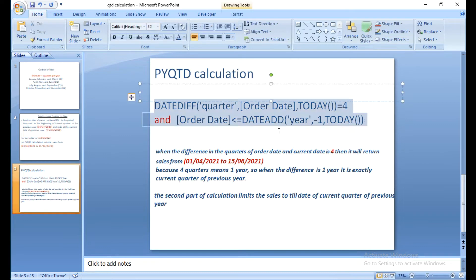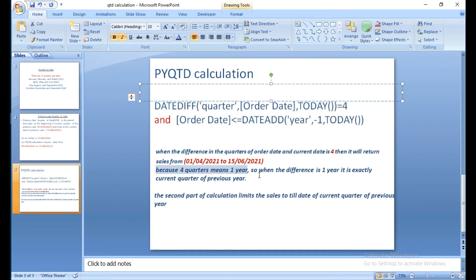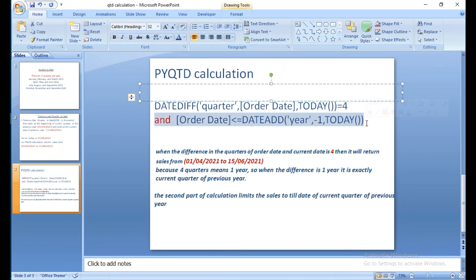The calculation we are writing in Tableau will return sales from April 1st, 2021 to June 15th, 2021. When the difference in quarters between the order date and the current date is four quarters, it returns those sales — because four quarters means one year. This means it is exactly the current quarter of the previous year. The second part of the calculation limits the sales to the till-date of the current quarter of the previous year.